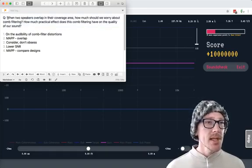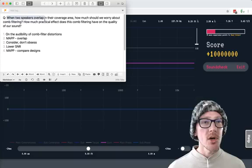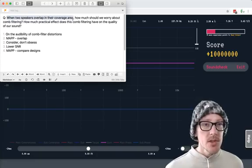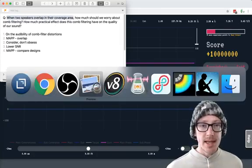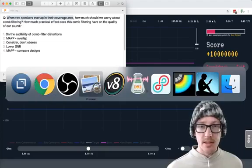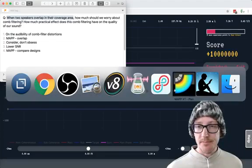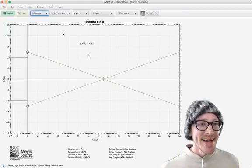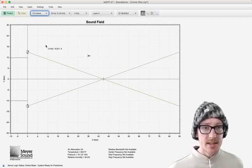So let's get into this question a little bit. First of all, when two speakers overlap in their coverage area, so what does he mean by that? Let's take a look. I have so many things open. Okay, let's take a look at this.